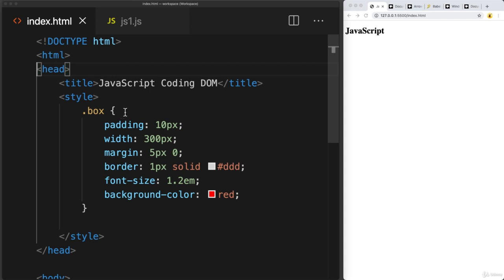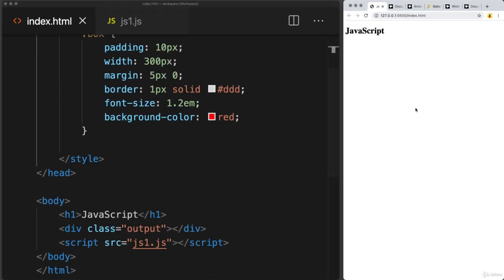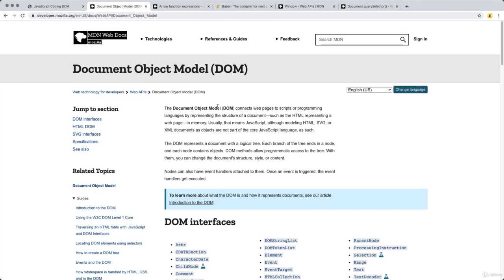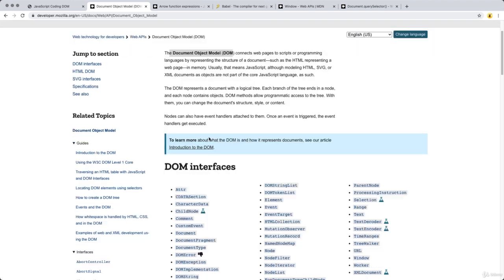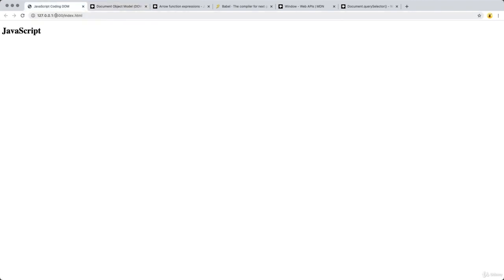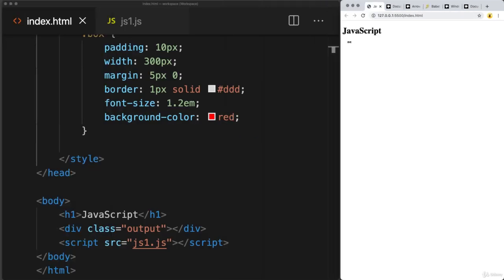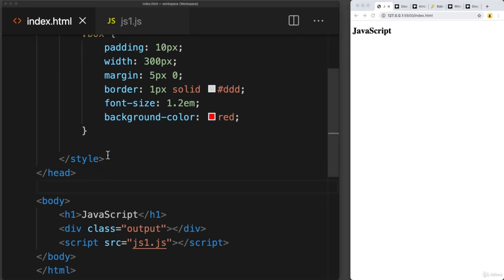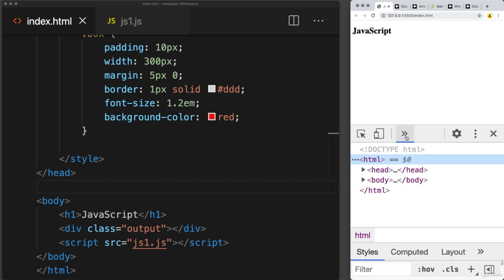One key topic is interacting with page elements using the document object model. The JavaScript document object model — the DOM — connects web pages to programming languages. It's built by the browser and represents all of the elements on the page. Every web page has the DOM constructed, and using JavaScript we can interact with the content contained within it.